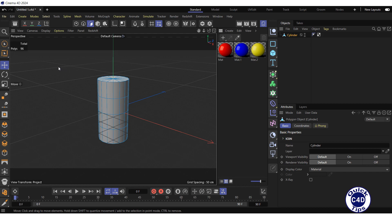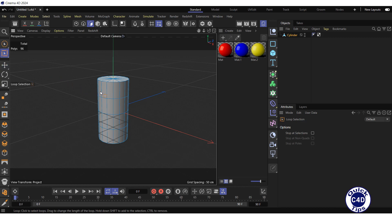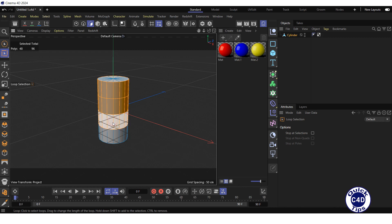To select the curved surface of the cylinder, click on the loop selection and select all the ring segments that make up the curved surface, one by one, while holding down the Shift key.